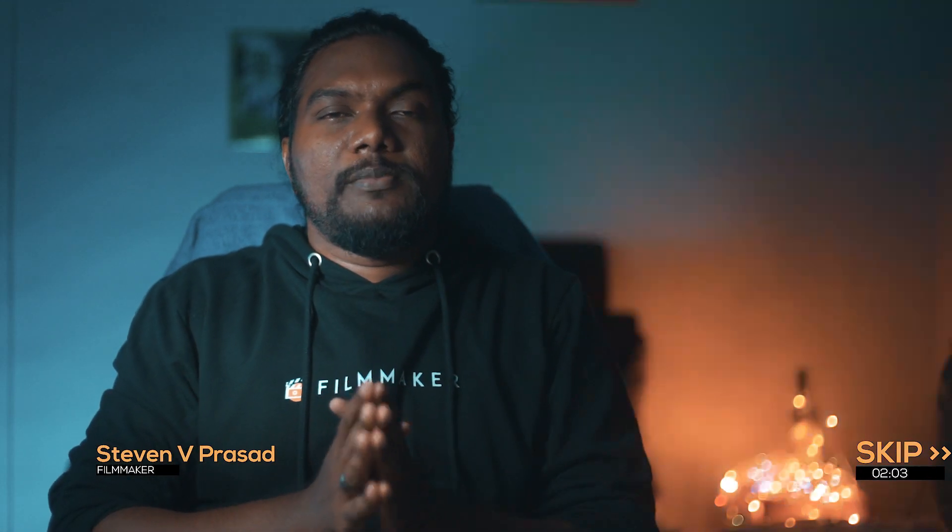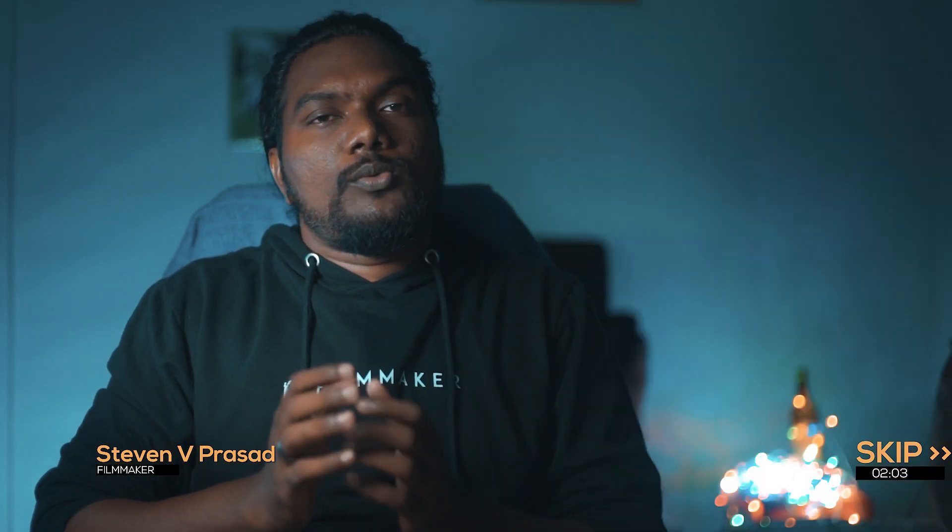Hello everyone, hope you are doing fine and safe. First of all, who is this? Well, I'm Steven V Prasad and I love filmmaking. I've been learning it and I would like to share the knowledge which I've been learning.